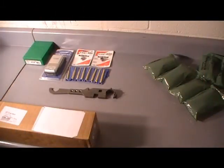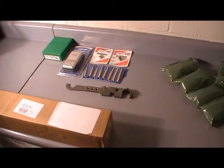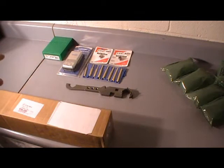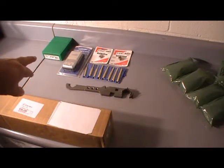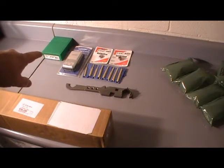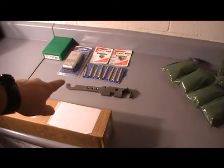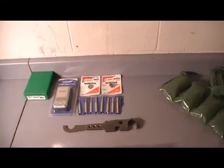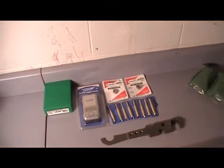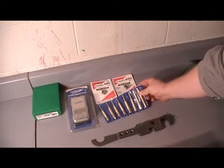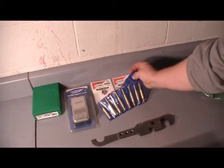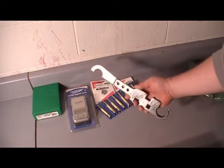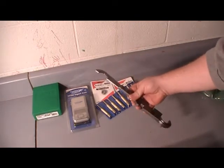Alright, real quick. My primer pocket swager combo in the green RCBS box to the left, Frankfort Arsenal digital scale, auto prime, my shell holder. I picked up a set of brass punches to build my lower and I've got a Stoner AR-15 tool wrench.